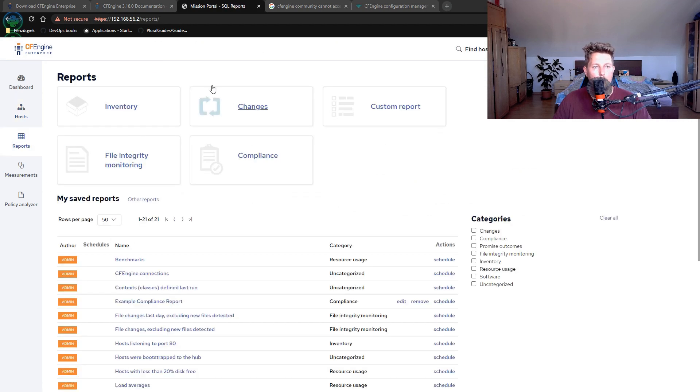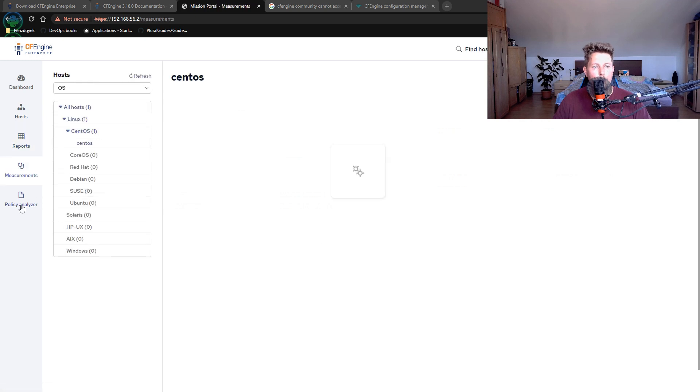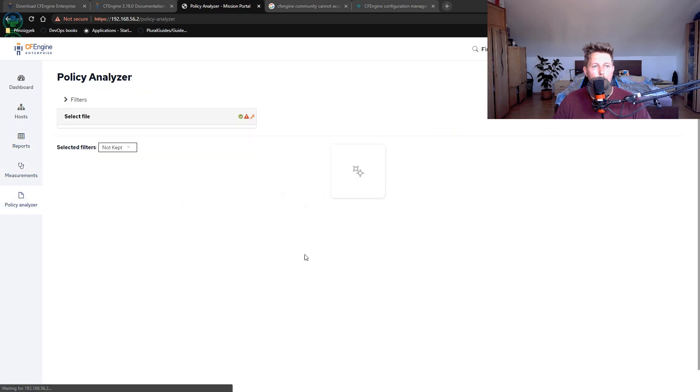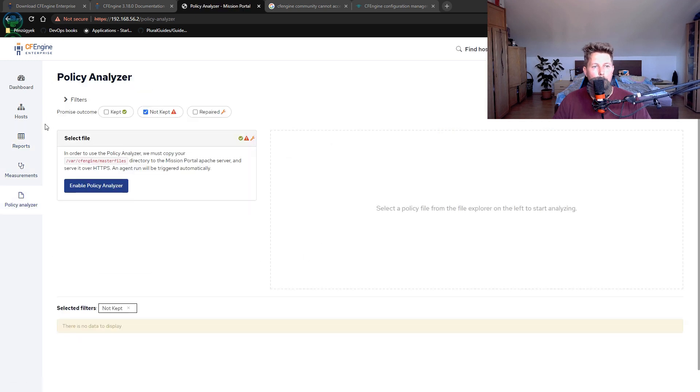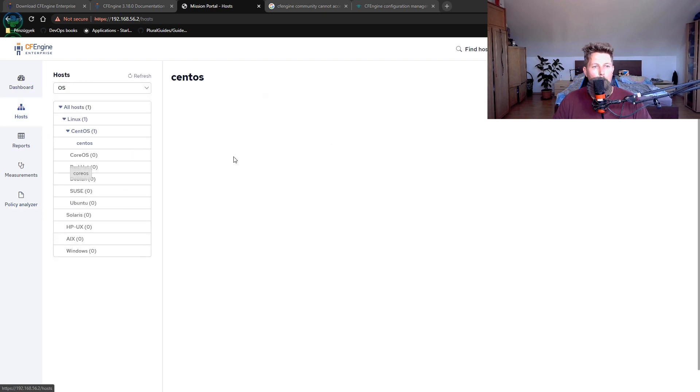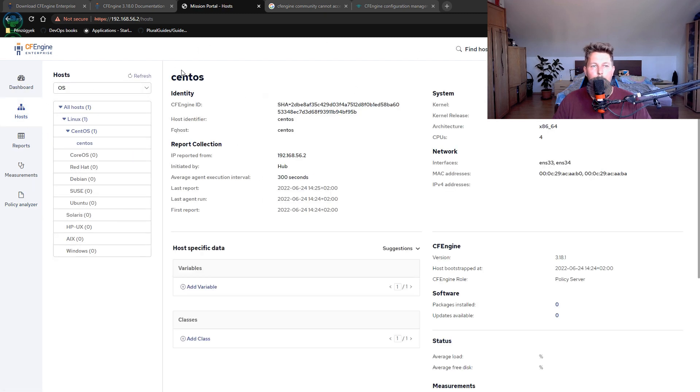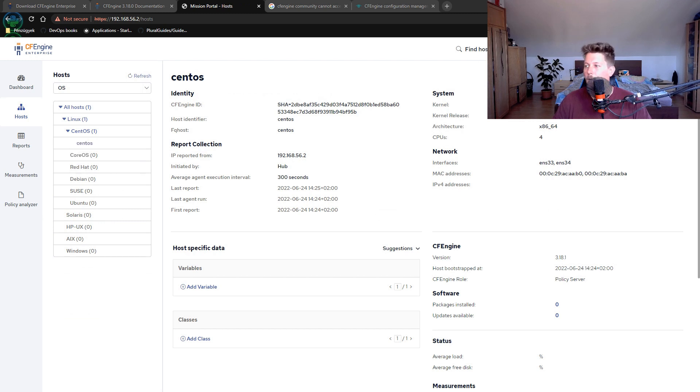We have access to the reports, measurements, policy analyzer, and so on. The next step is to add a new agent on a Linux machine. See you in the next one.